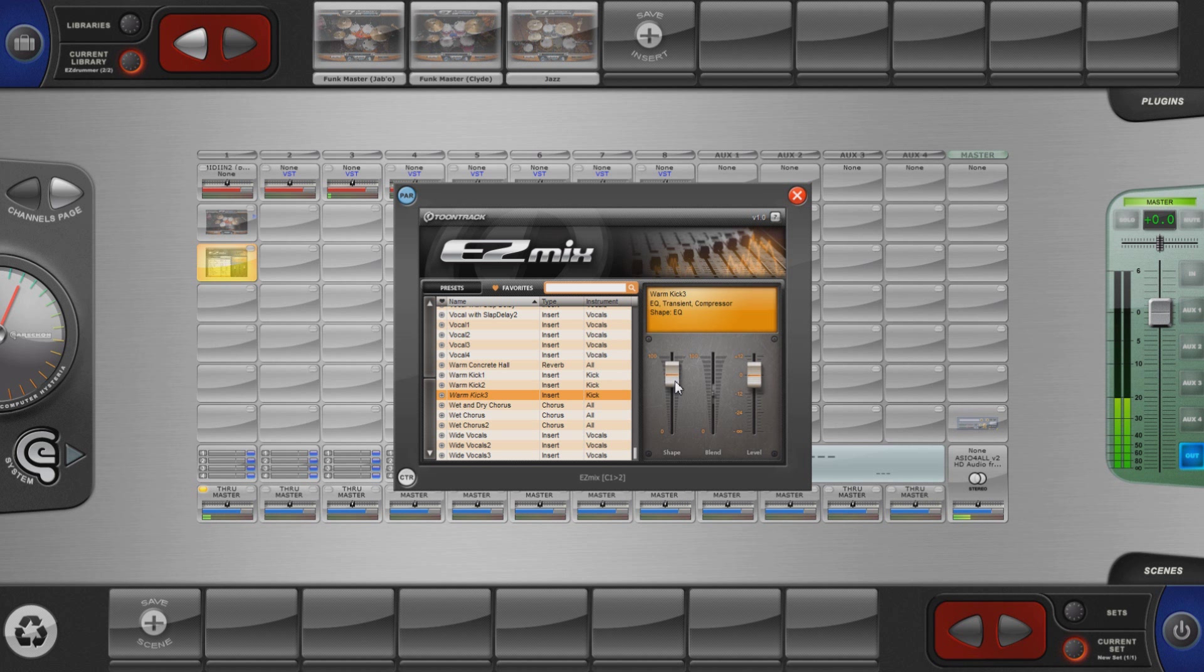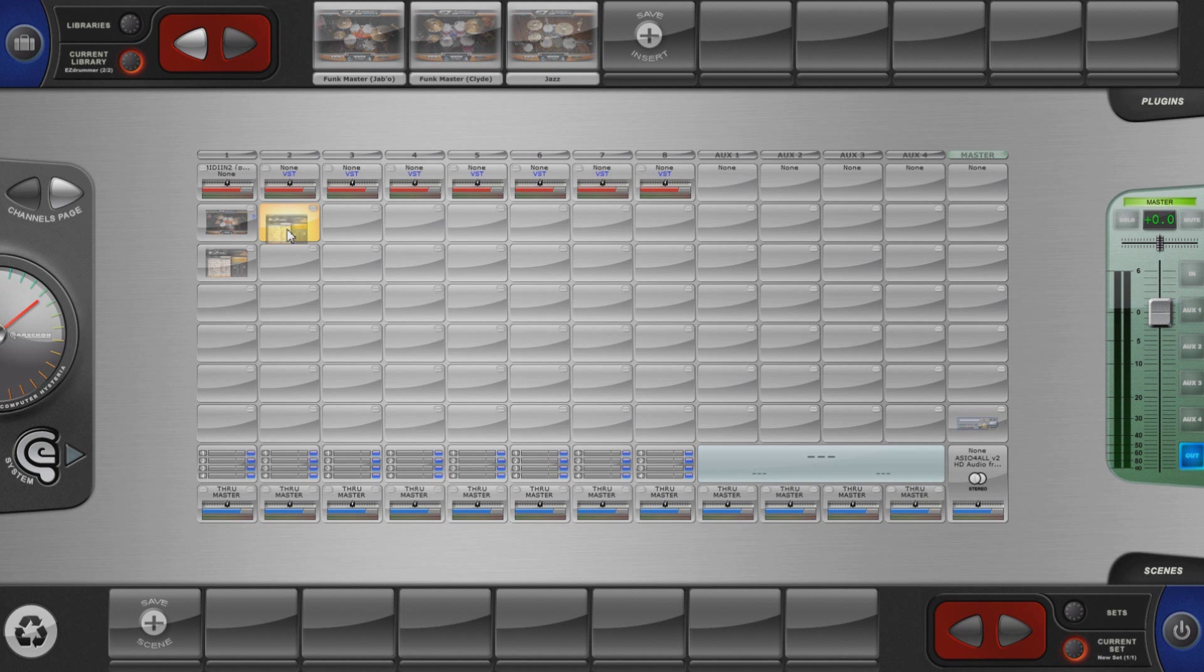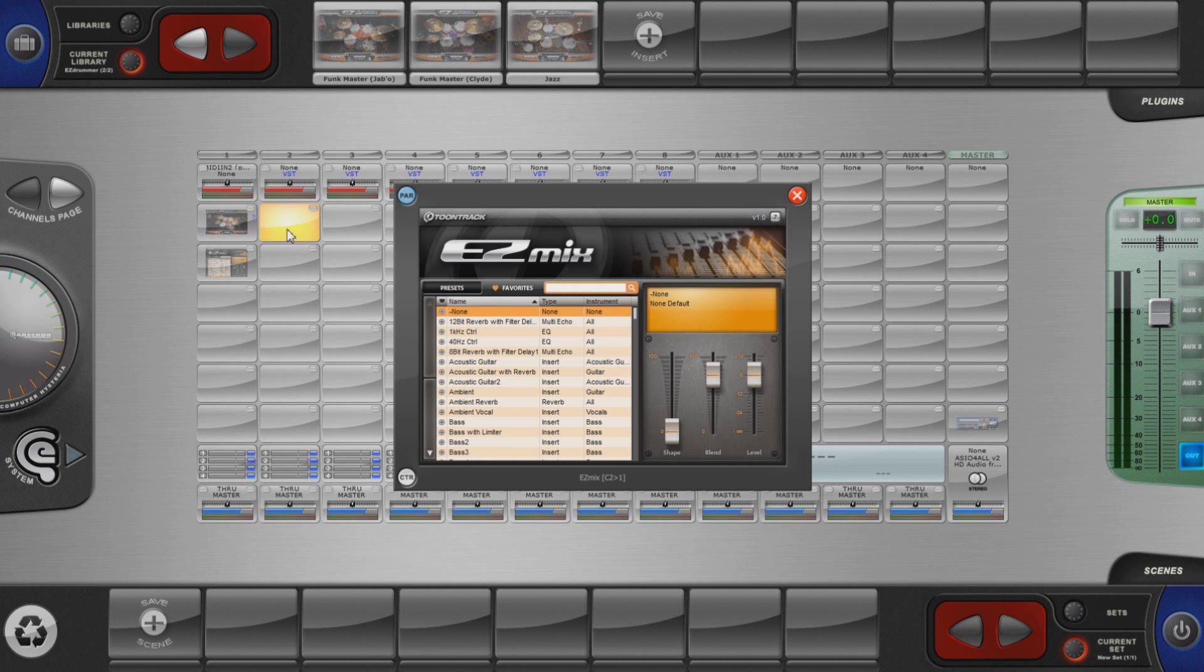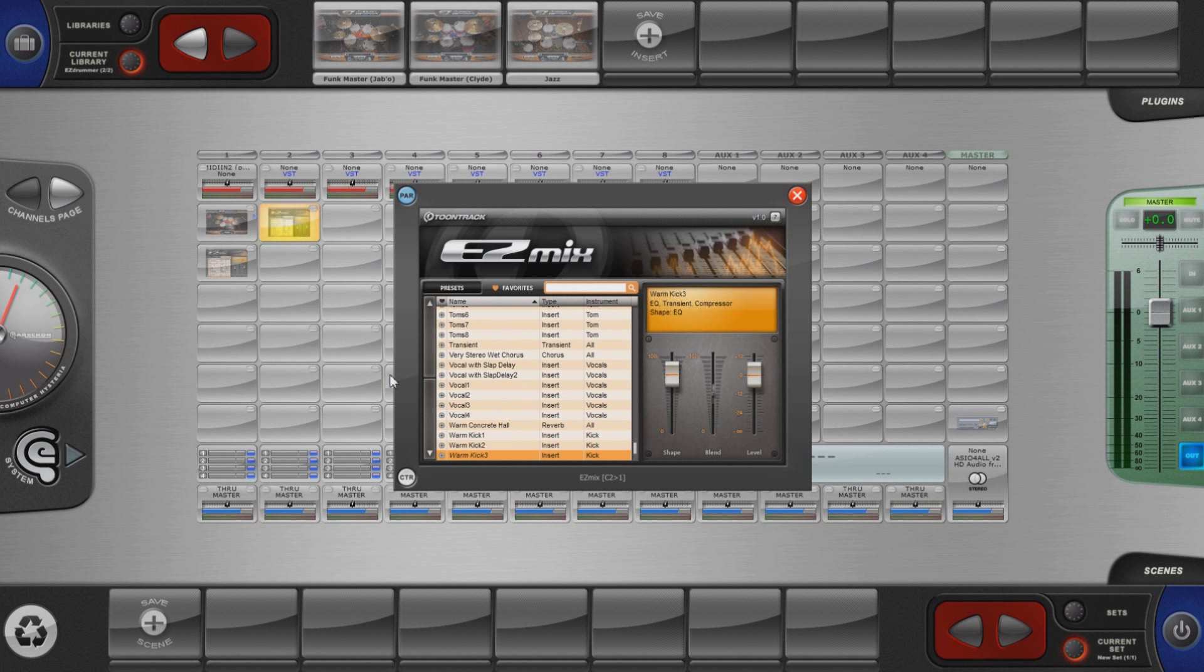Let's copy the EasyMix plugin to the other drum channels now. Just press CTRL and ALT keys and then drag and drop EasyMix into the target inserts.